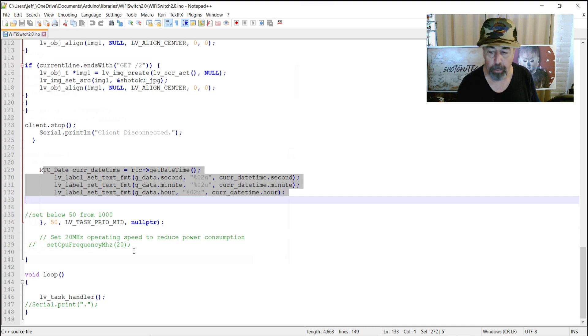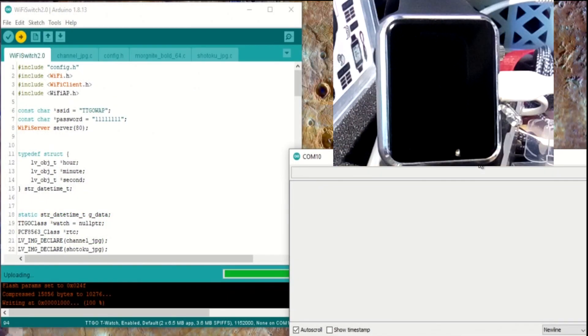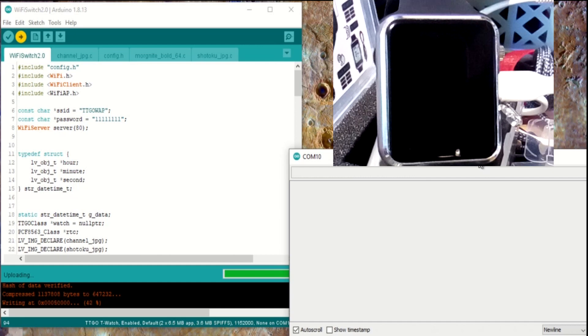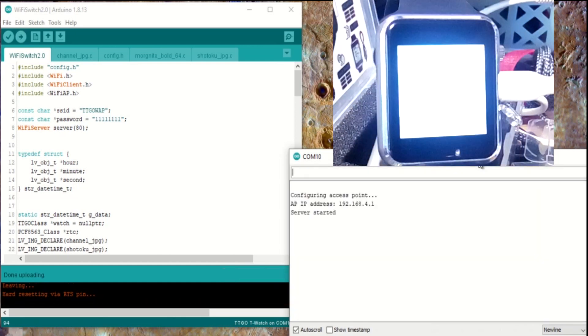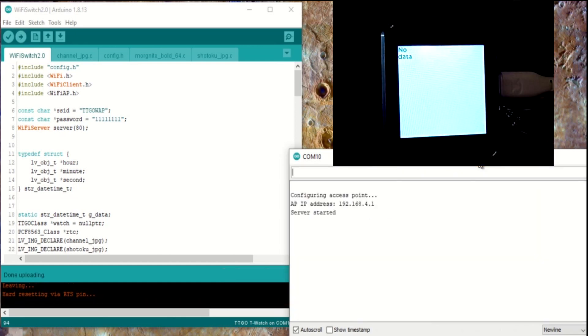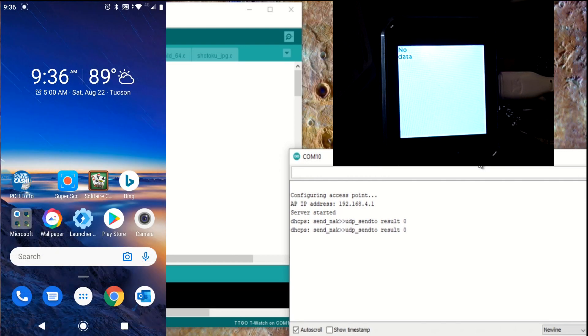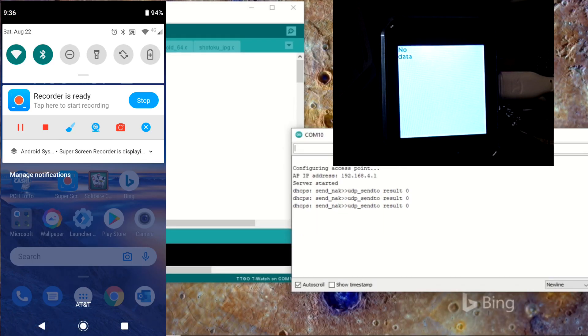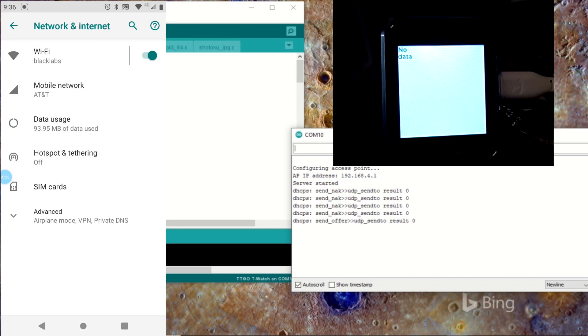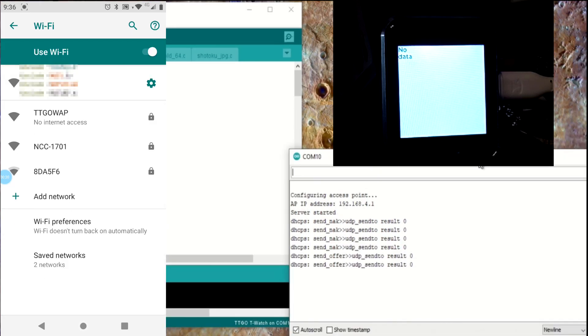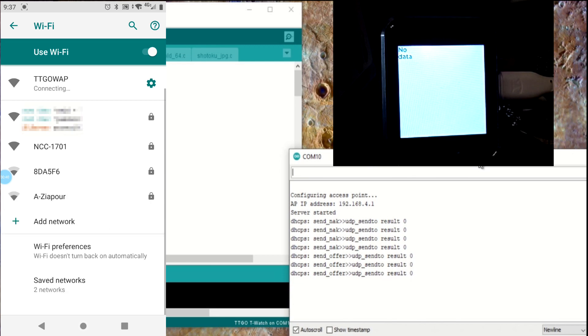But, let's check it out. Okay, so it's just loading up now. You can see the uploads working away there. Alright, the access point is started. The screen displays no data. And that's pretty much what we'd expect. Now, I'm going to connect my Wi-Fi to TTGO WAP. You can see it's sending DHCP offers. Okay, so I'm connected to TTGO WAP now.